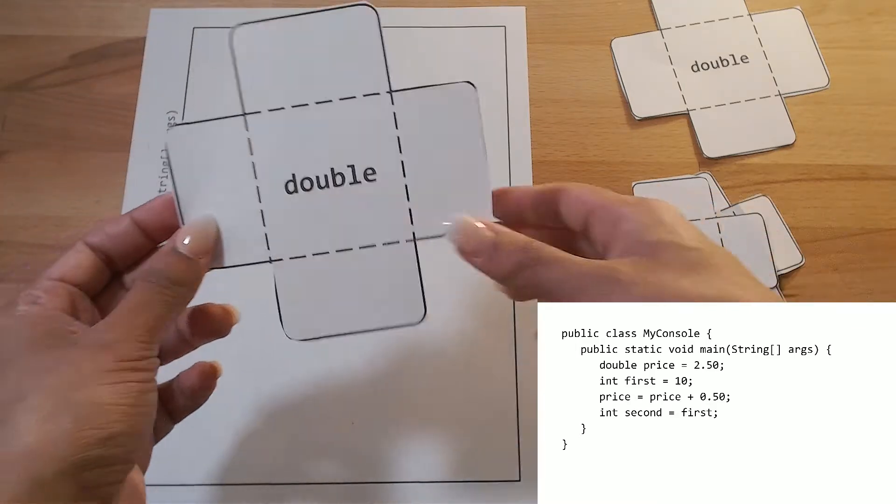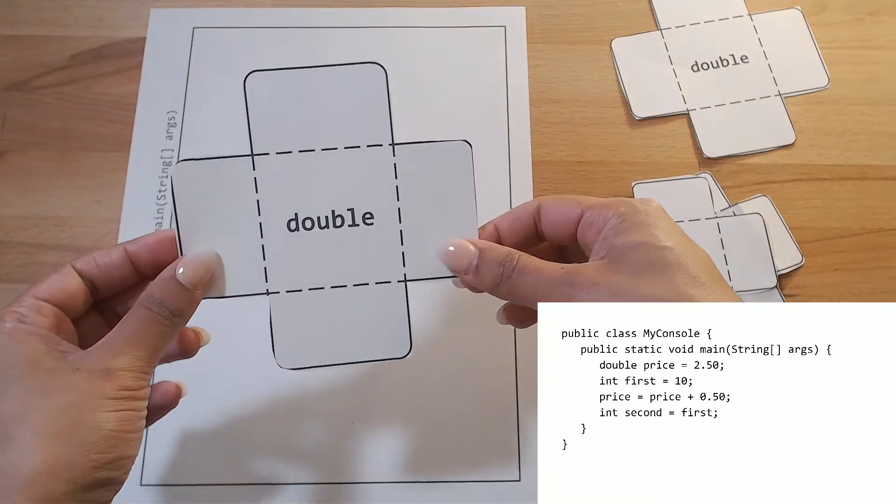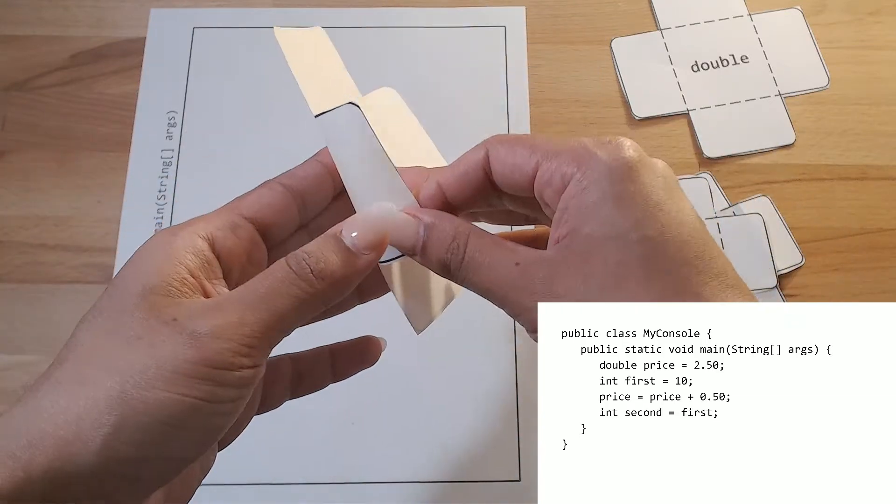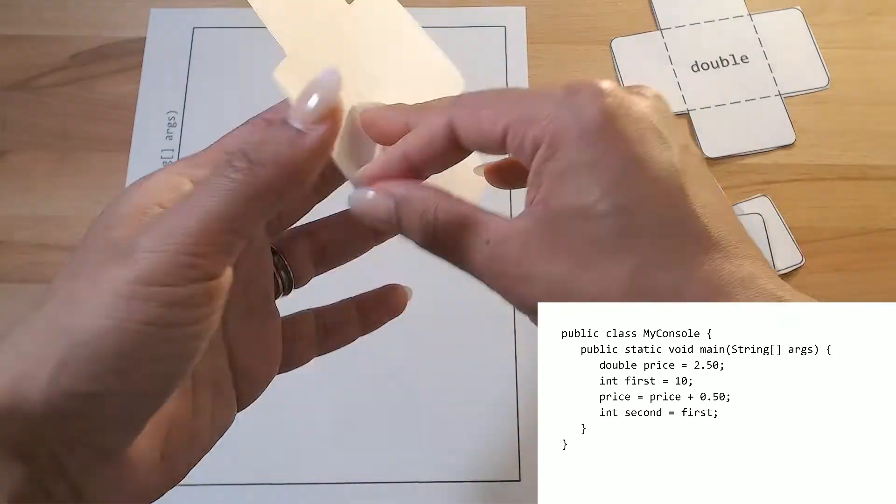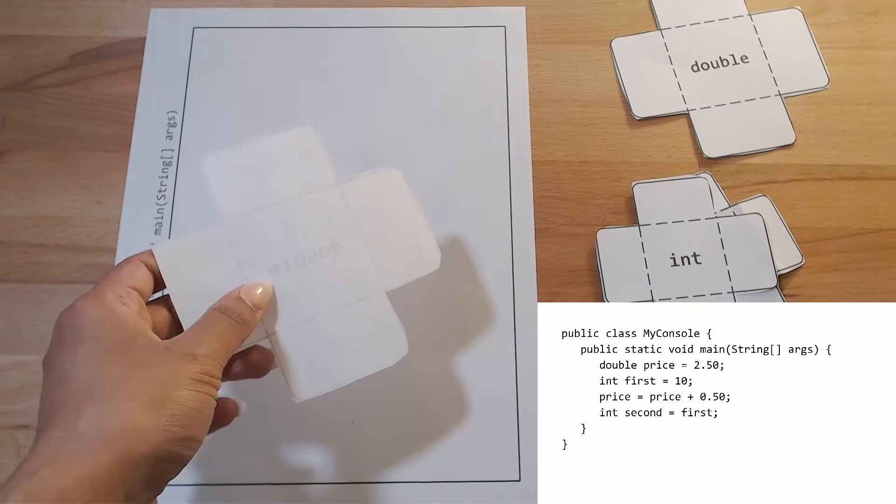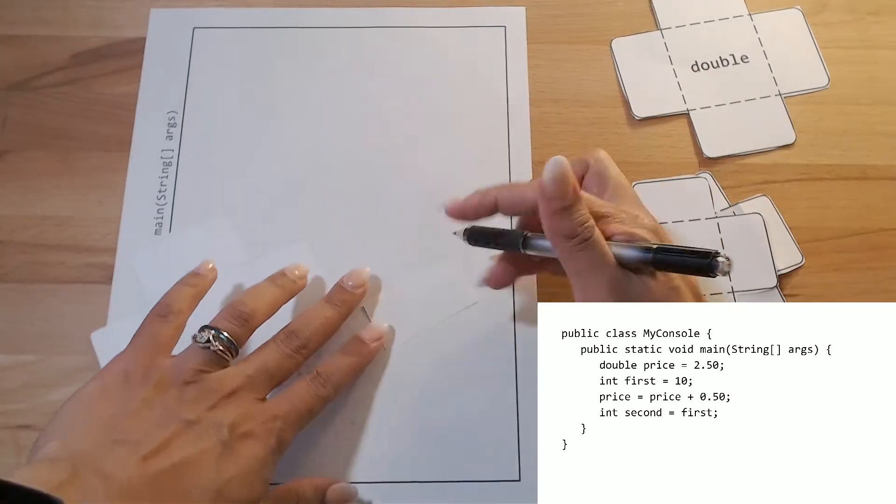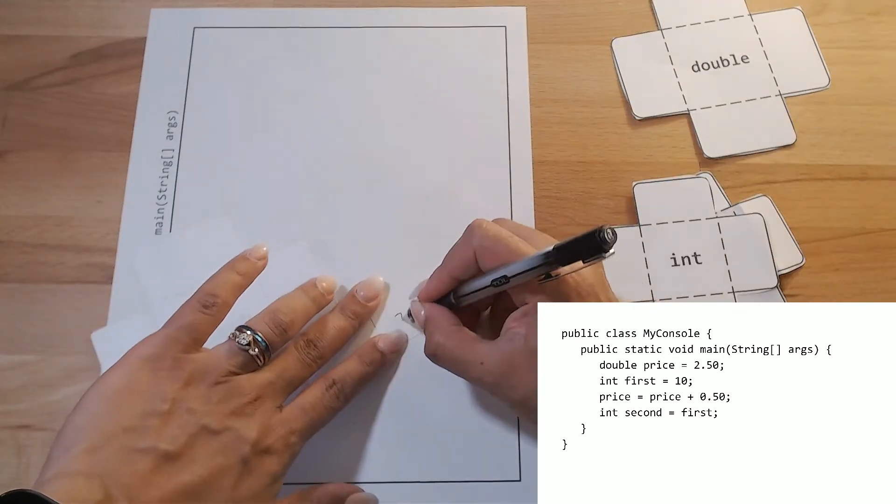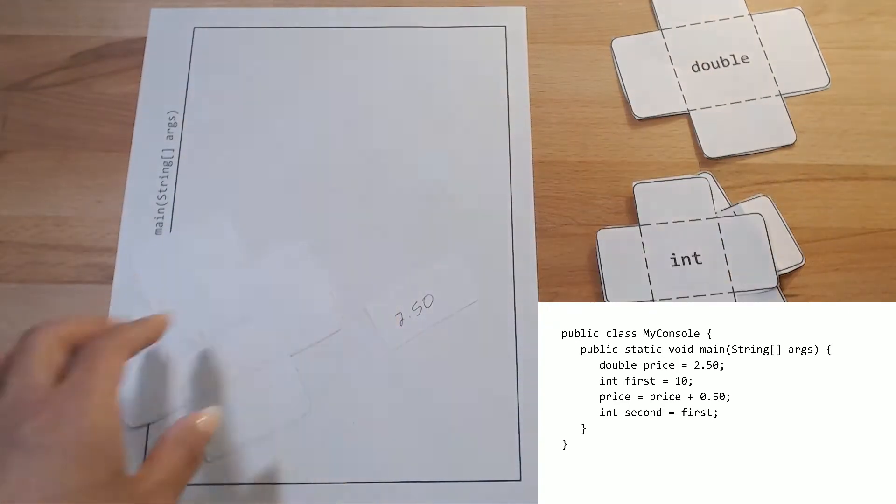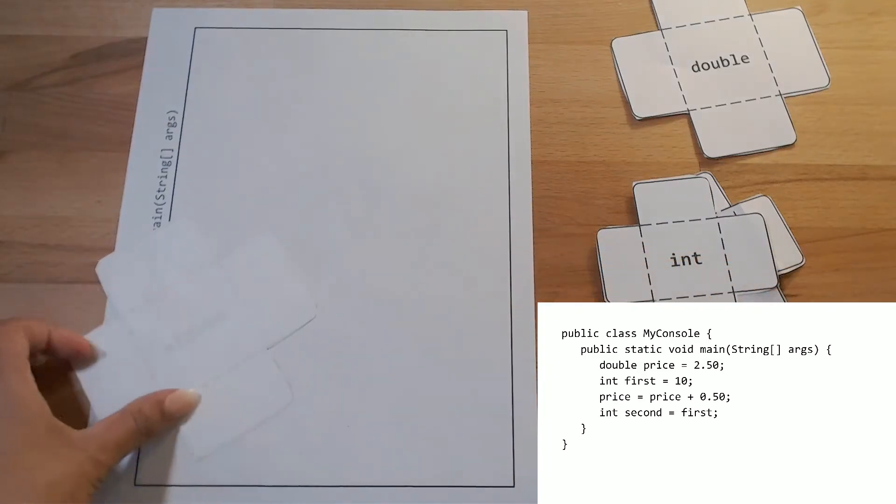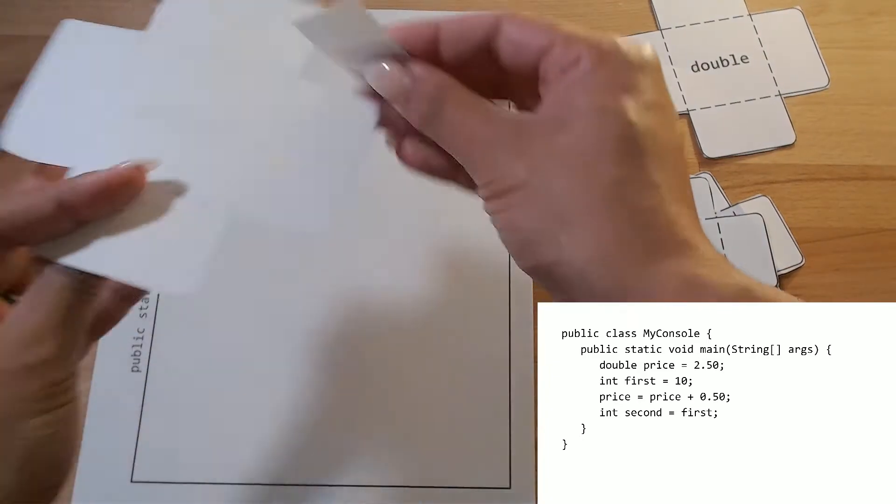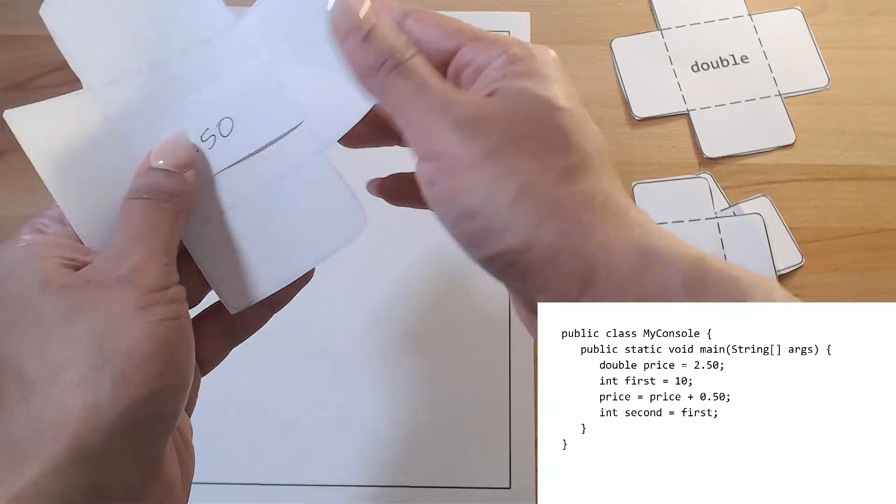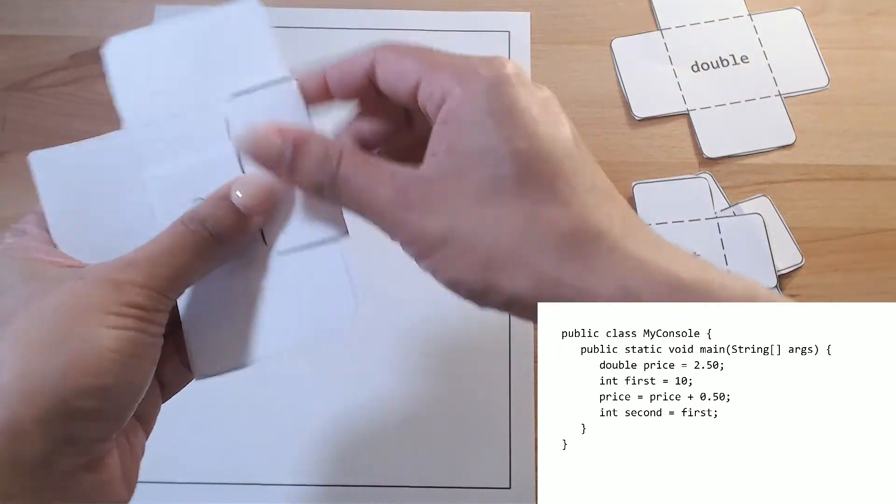But we do this with the manipulatives. I have this double variable, and then it's going to store the value 2.5. So I'm going to take a scrap piece of paper and write 2.5 and this is going to get stored inside of our variable. So I'm going to put this inside of here and close it up.